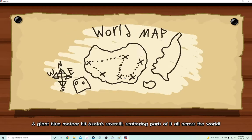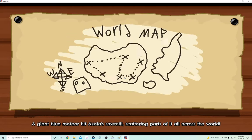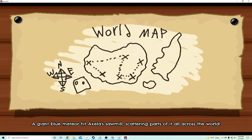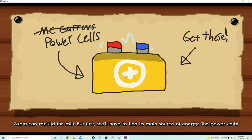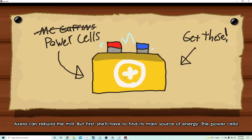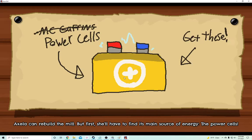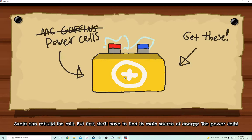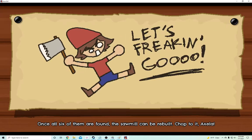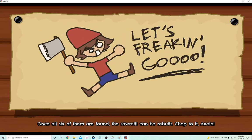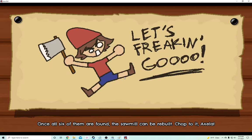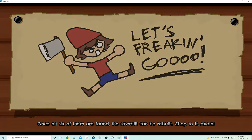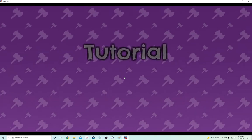A giant blue meteor hit Excella's sawmill, scattering parts of it all across the world. Oh my God. Excella can rebuild the mill. But first, she'll have to find its main source of energy, the power cells. All right. Once all six of them are found, the sawmill can finally be... Let's freaking go! Yeah, like it. Hey, short, sweet, to the point.